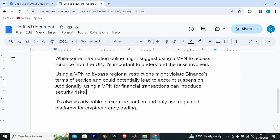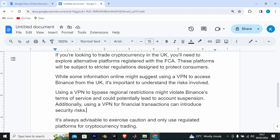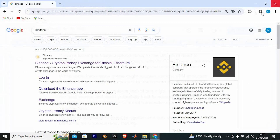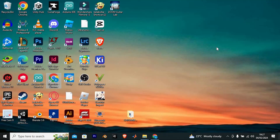That's how to use Binance app in UK. Thank you for watching. If this video was helpful, please leave a like and subscribe to my channel for more videos like this, and click on that notification bell to never miss an update.